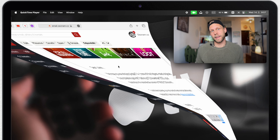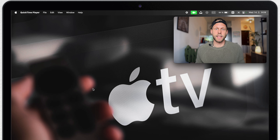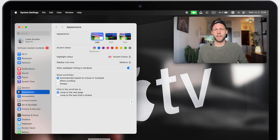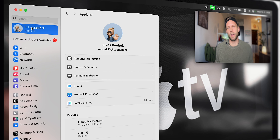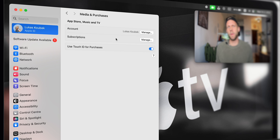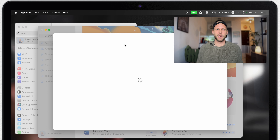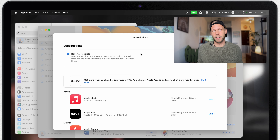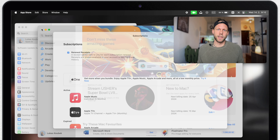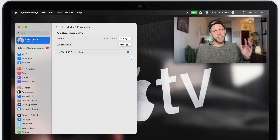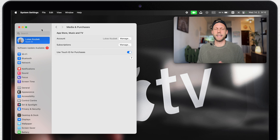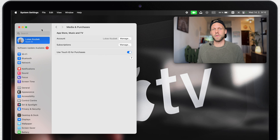Now let's have a look at the Mac. On the Mac you can access these settings from System Settings. Click on your name on top and select Media and Purchases. Now click on the Manage button — it will open the App Store on the subscription page. It's a few more steps on the Mac, but everything is synchronized with all of your devices. So if you cancel the subscription on the iPhone, it will automatically be canceled on the Mac as well.